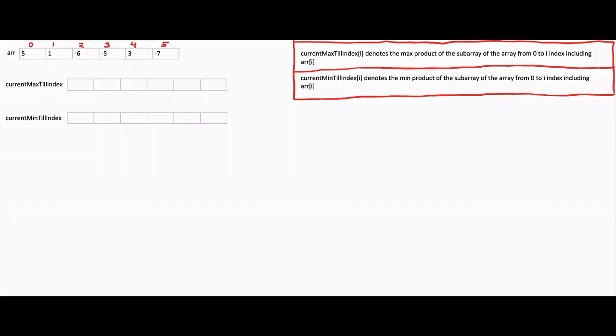This problem can be solved using various approaches, and I will share one of them. Let's define two arrays: current max till index and current min till index. Current max till index i denotes the maximum product of the subarray from index 0 to i, including array[i]. Current min till index i denotes the minimum product of the subarray from index 0 to i, including array[i].